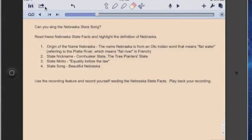So that is a little bit about Notability basics today. Thank you for watching TT4T.